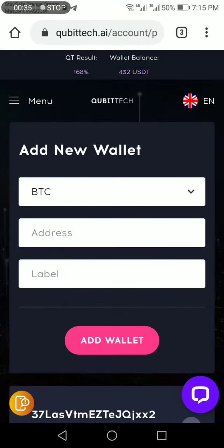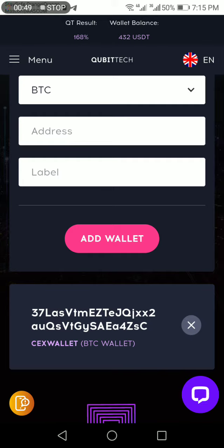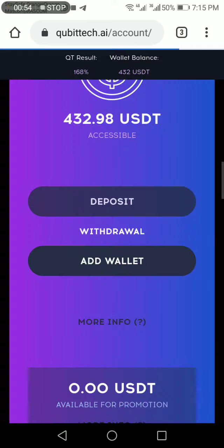From there it will be the QBtech. So for now we are going to have my wallet address, so we're going to check the wallet address.